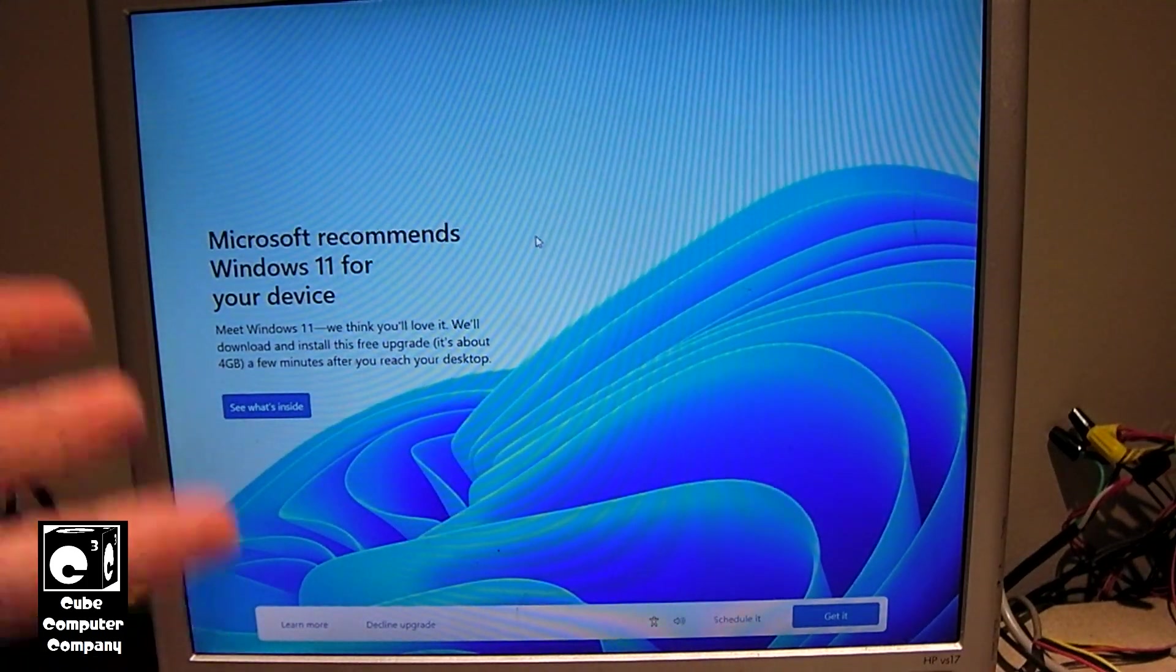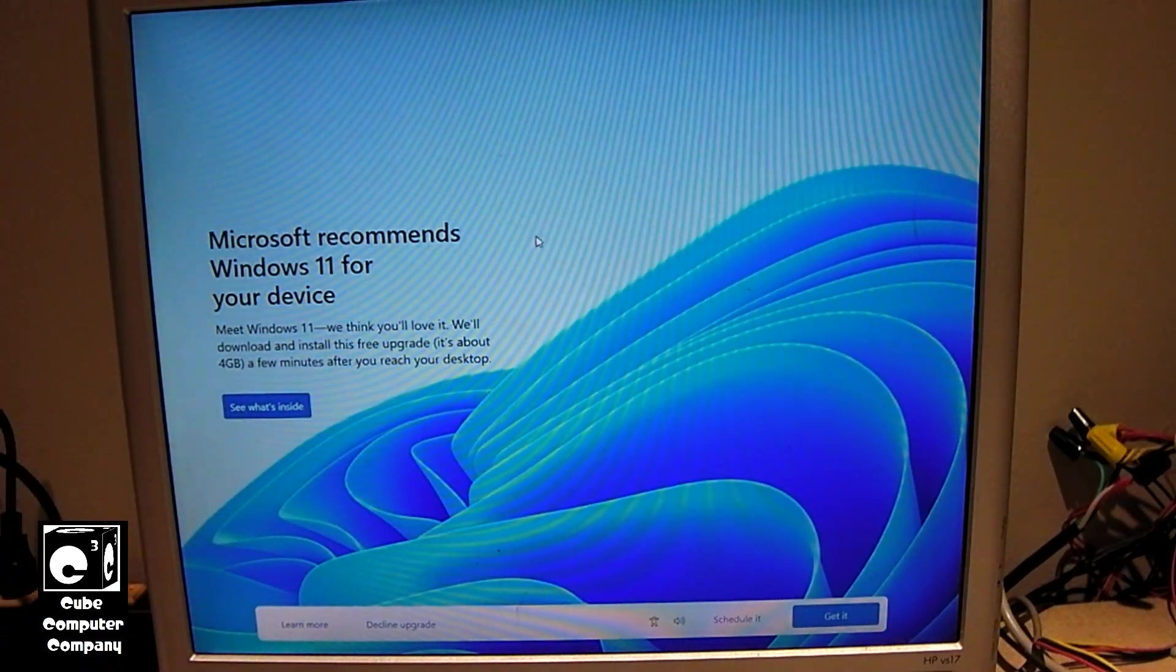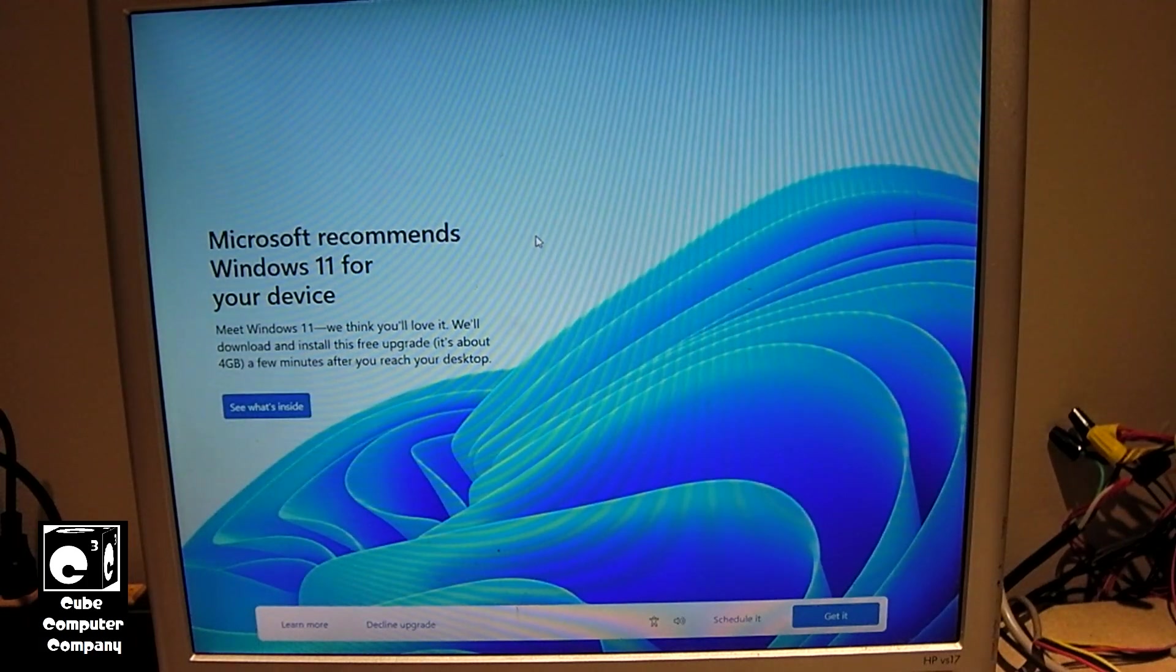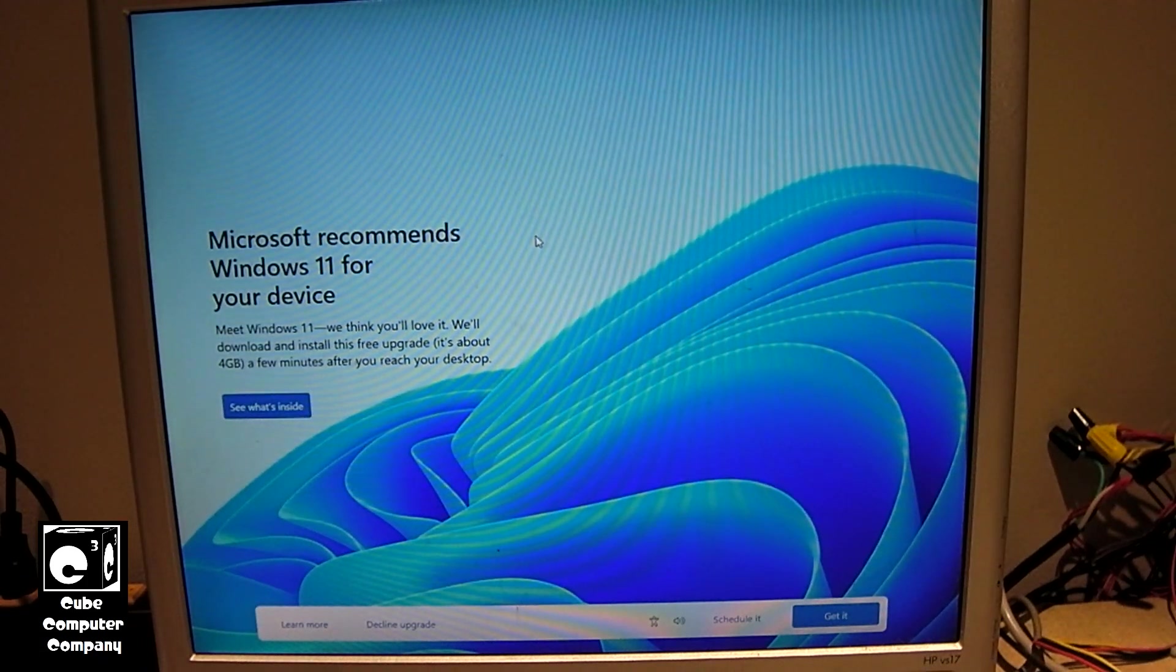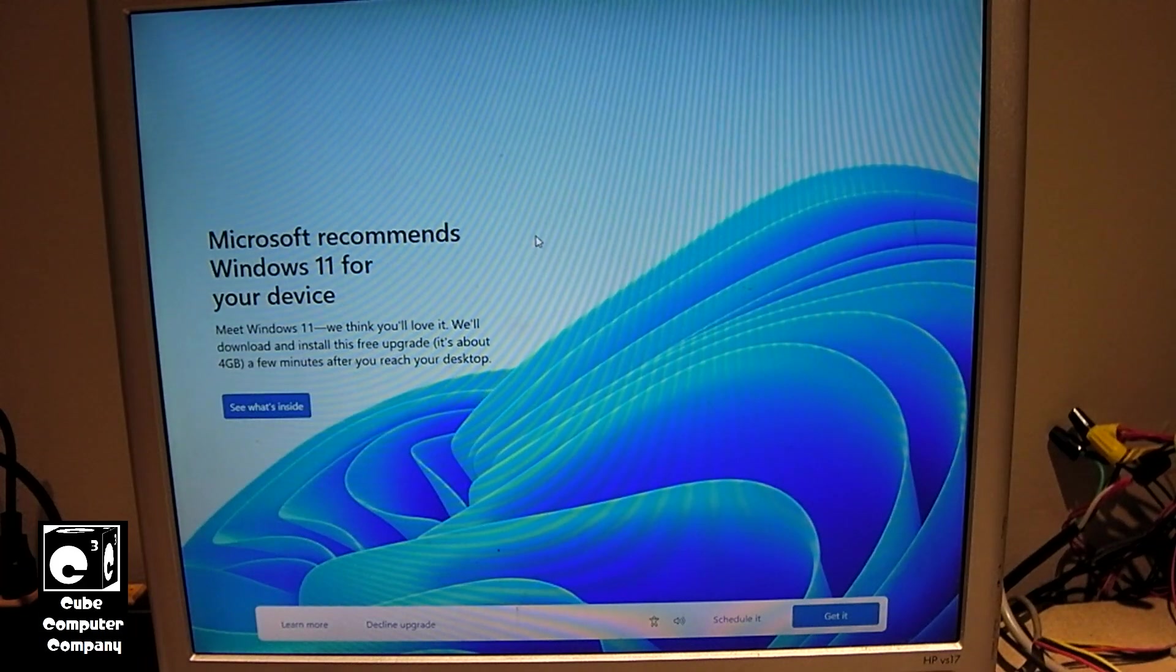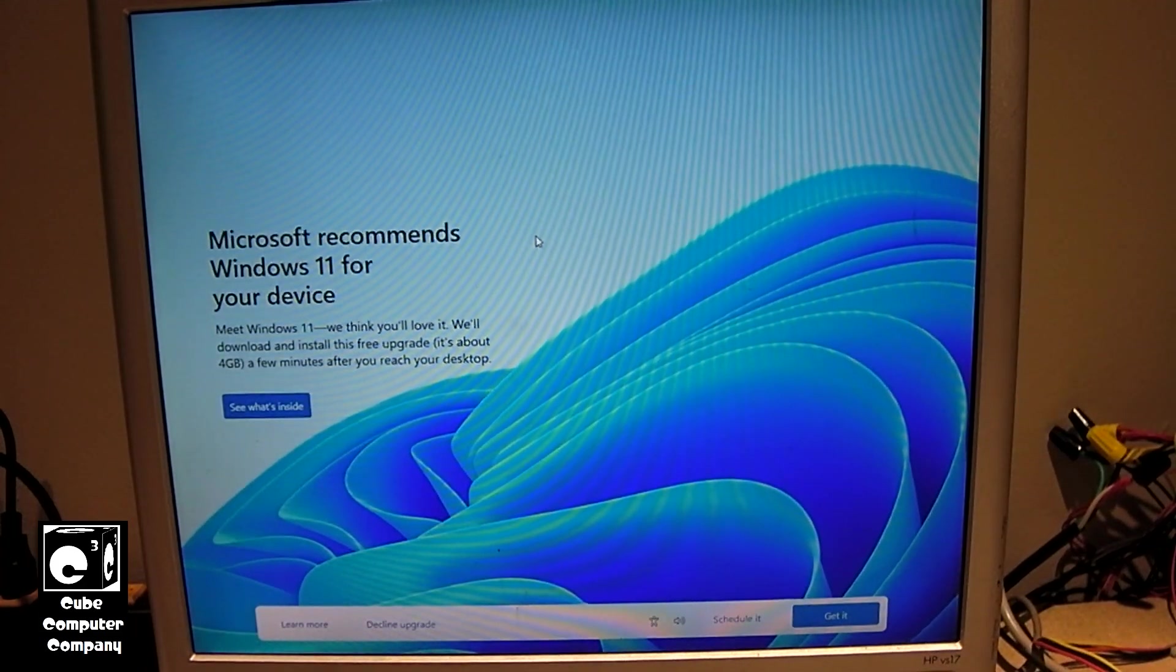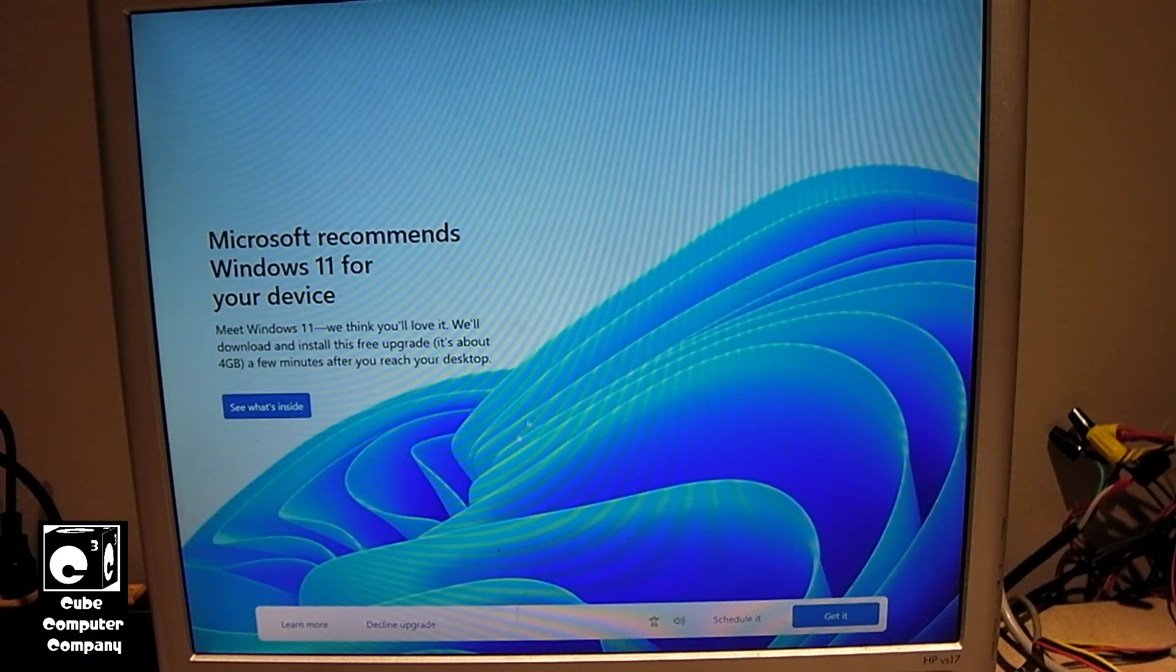So hey, I didn't intend for this to happen, but this is just a repeat of what Microsoft was doing with Windows 10 back when they were pushing it on Windows 7 and Windows 8 users. This computer meets Microsoft's Elite Class requirements for Windows 11, so now they're going to try to push it on here, so I'm going to decline it.